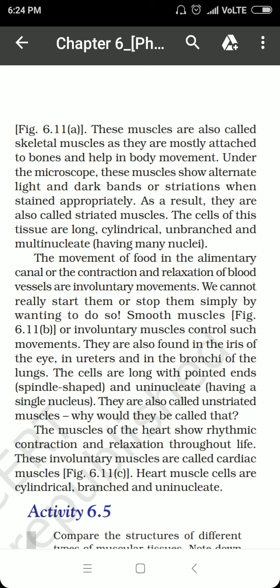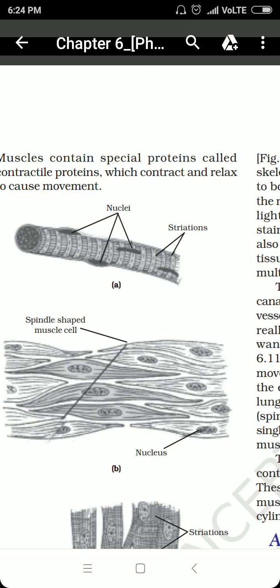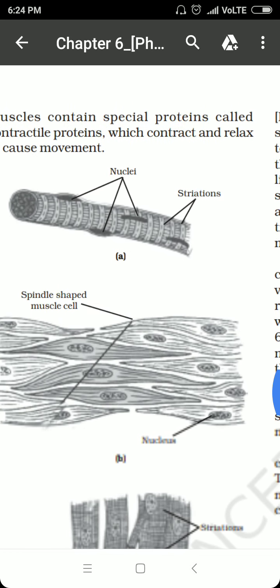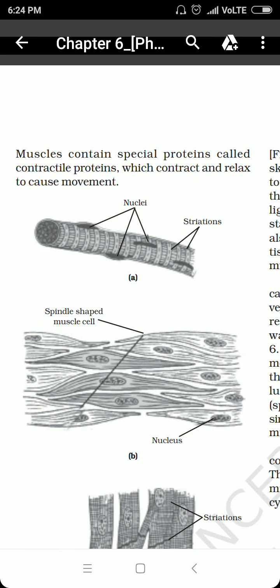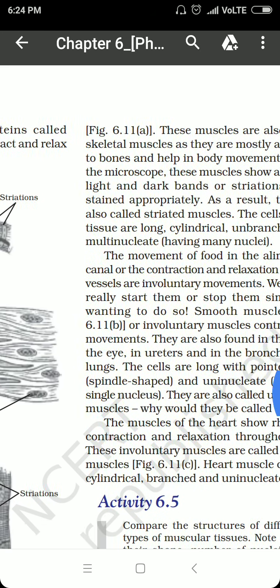The involuntary muscles are spindle-shaped with a uninucleate condition — that is, they have a single nucleus. They are also called unstriated muscles because there are no alternate light and dark bands over them. The spindle shape means a structure that is pointed or tapering from both ends and thickened at the middle. Each muscle cell contains a single nucleus with no striations, so these are known as unstriated or involuntary muscles.